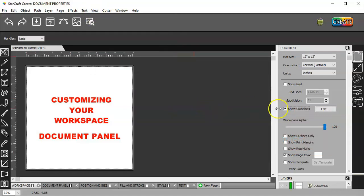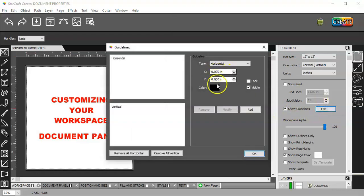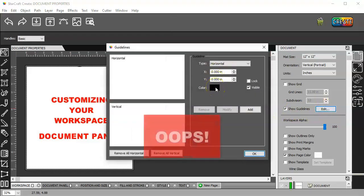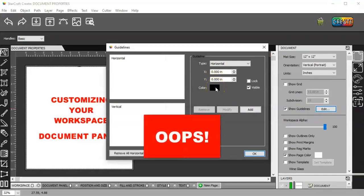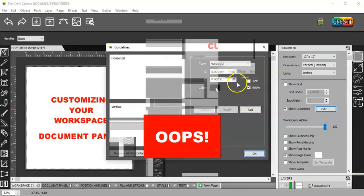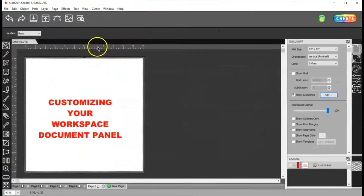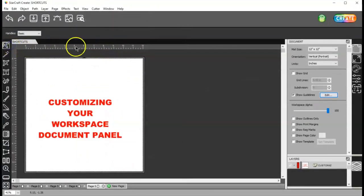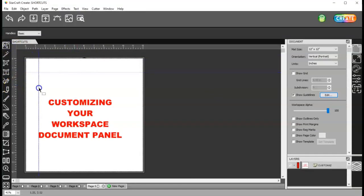And then you can actually edit your guidelines. X and Y position, the color. So, let me go ahead and draw out some guidelines. So, I'll just, in my selection tool, left-click and drag out some guidelines from the rulers.